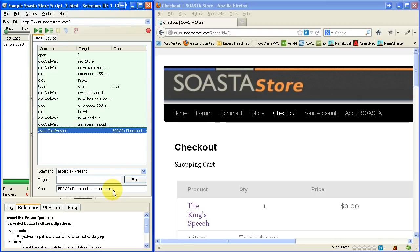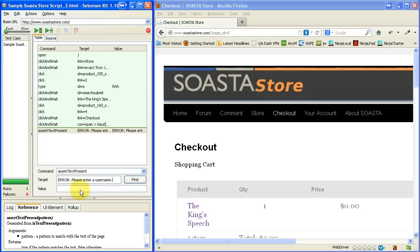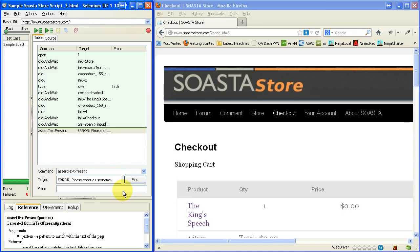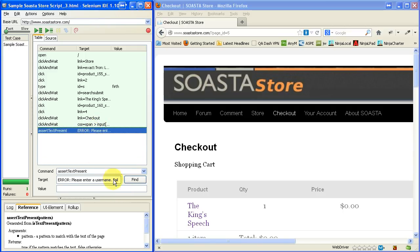I actually have a little error here in the Selenium script and that's right here. Really, this value that we're looking for in our assertTextPresent command should be here in the target. So, let me make sure it's in the target and not in the value. And just to show that it will fail if the text it's looking for is not there. Let me just type in the word fail here after it.